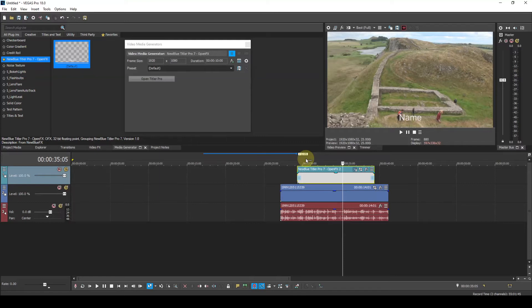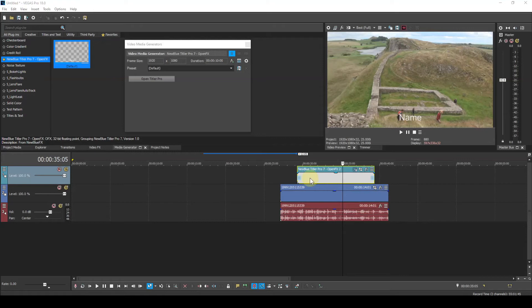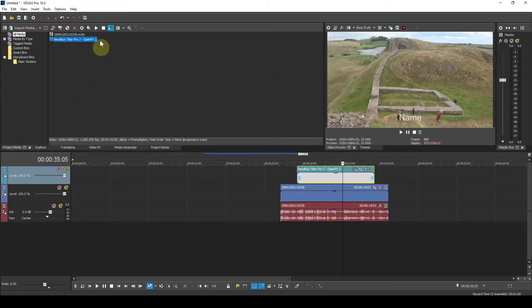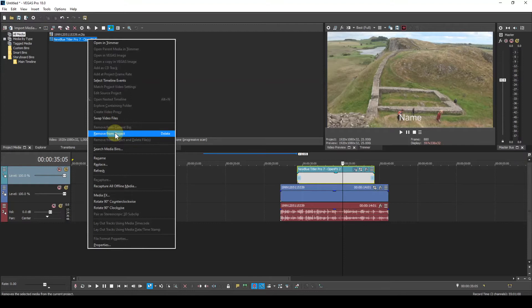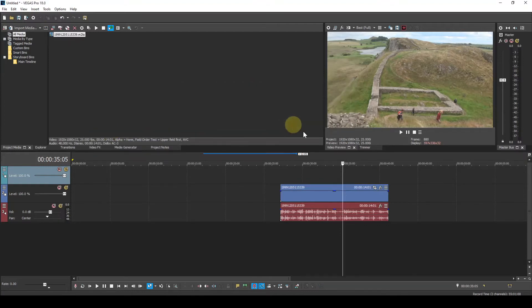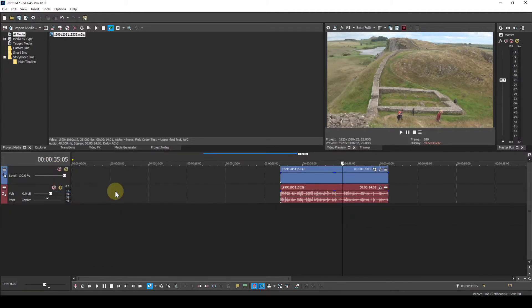And that's how you would normally use a Title Pro 7 generated media event. So what I'd like to do today is to apply the Title Pro 7 plugin as a video effect. So I will just go back to the Title Pro UI and exit that without saving it, close this one down, go to the project media and remove that from the project. Delete that track.